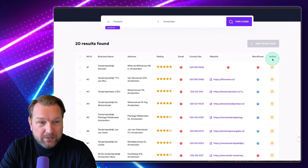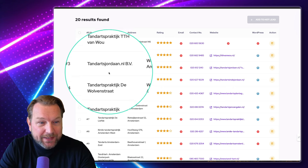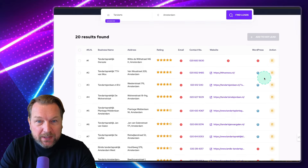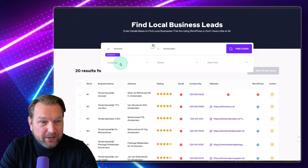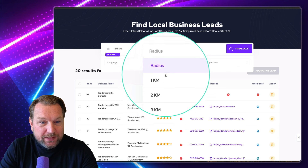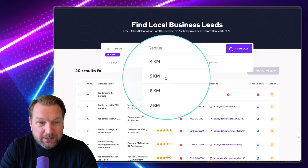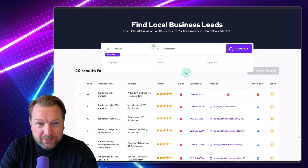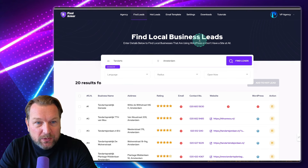And there you go — you can see this is a list of Dutch dentists. You can see a lot more WordPress sites here. You can basically use this for any country. There's also a language option, so you can change the language as well. You can even search within a specific range — for example, five kilometers within Orlando — and there's an open now filter. So it has some advanced features as well.